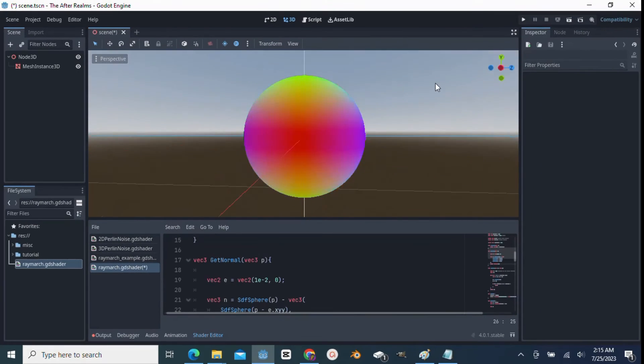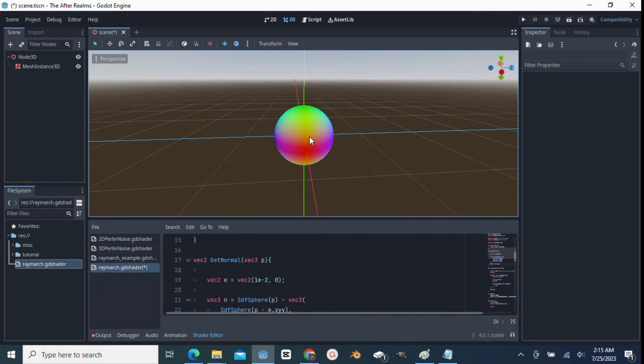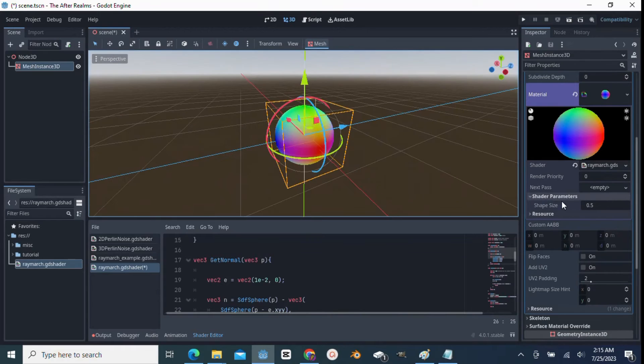Wow, look at that. We have our SDF sphere. I can adjust the size with this shape size slider.